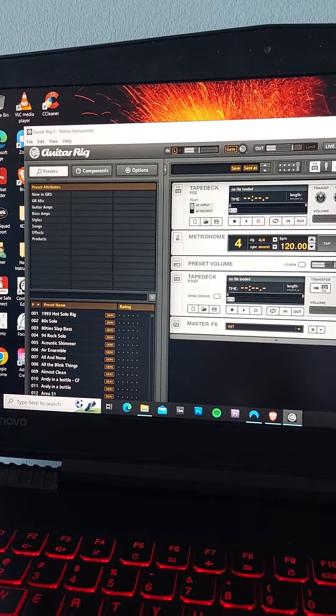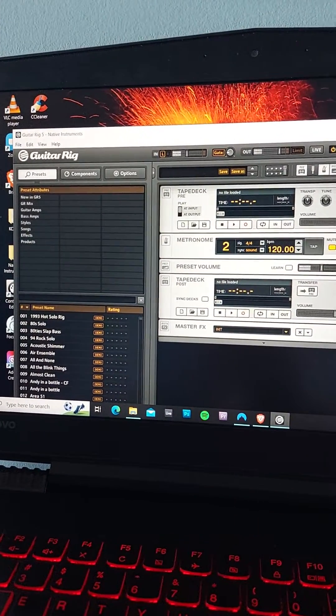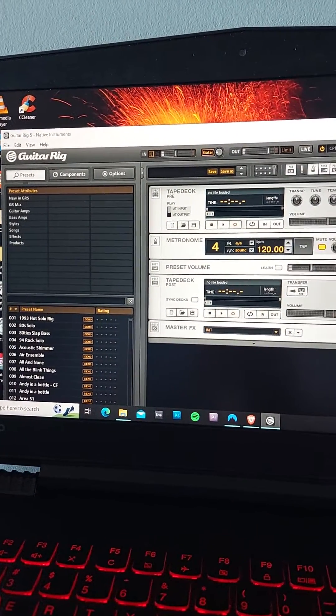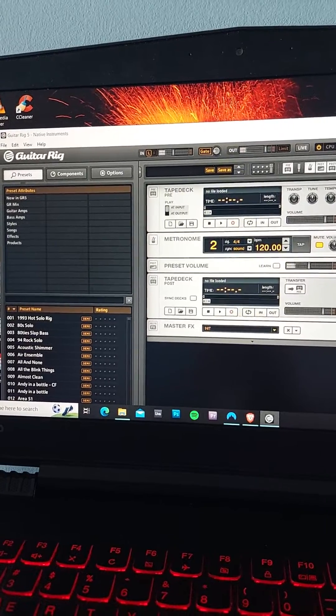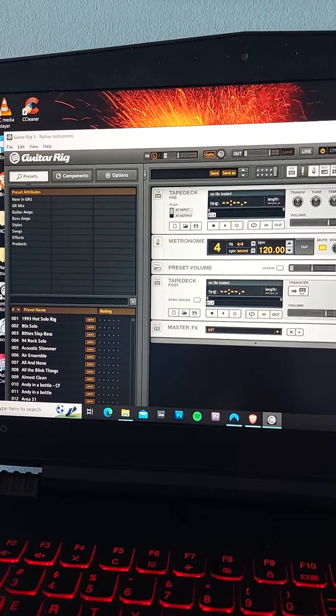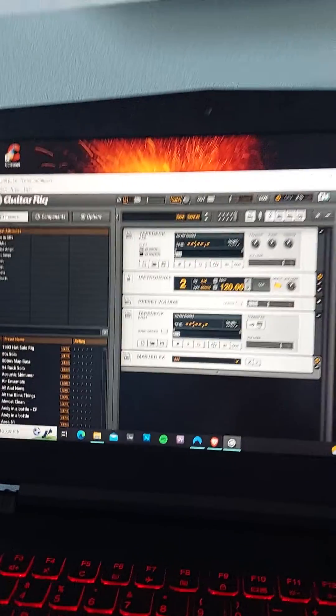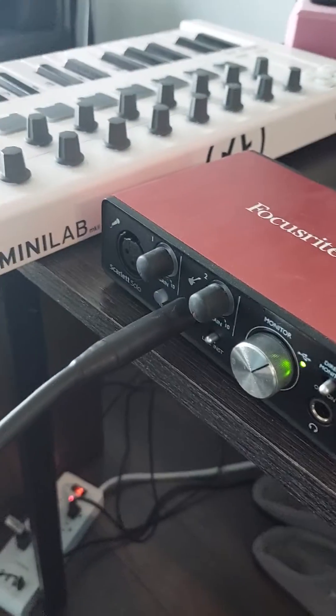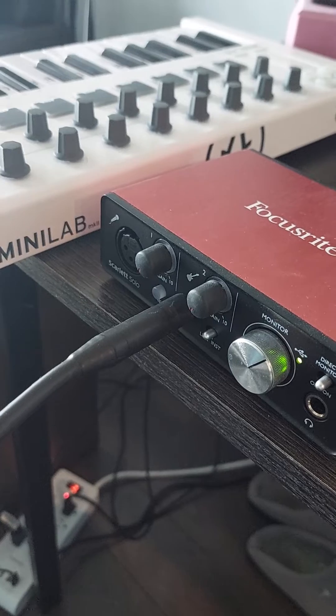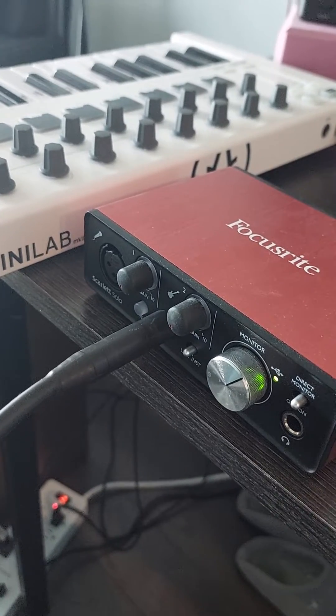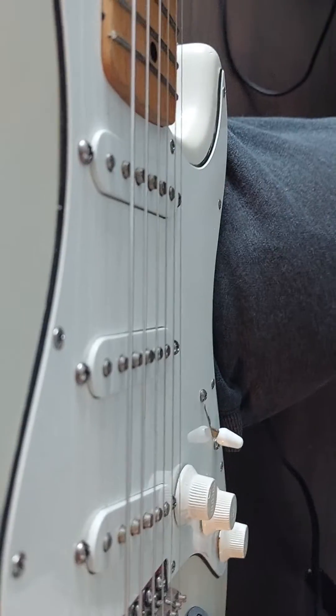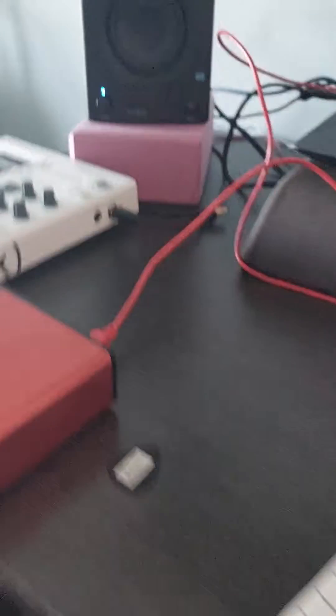So here's my Guitar Rig Native Instruments, fully licensed. Here's my Focusrite Scarlett USB plugin. Here's my guitar.